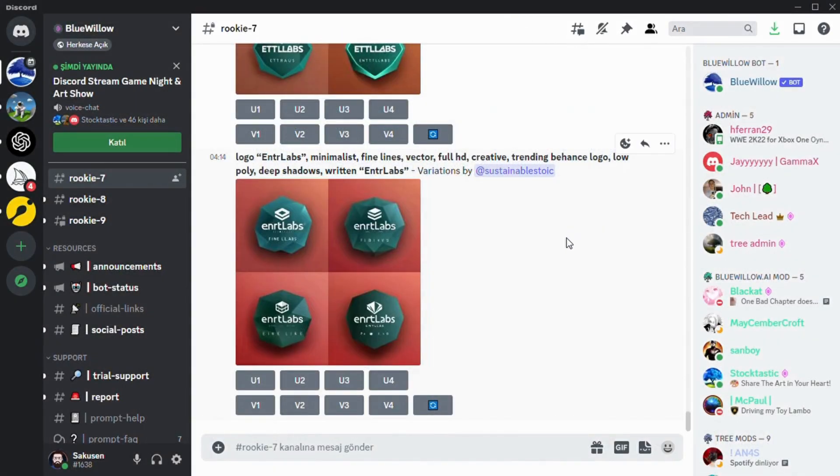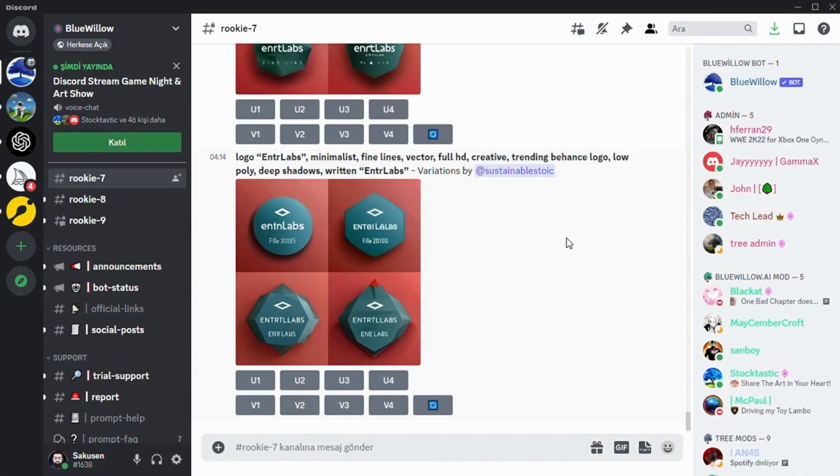Bluewillow is a Discord application. You can find the link in the description part of this video.